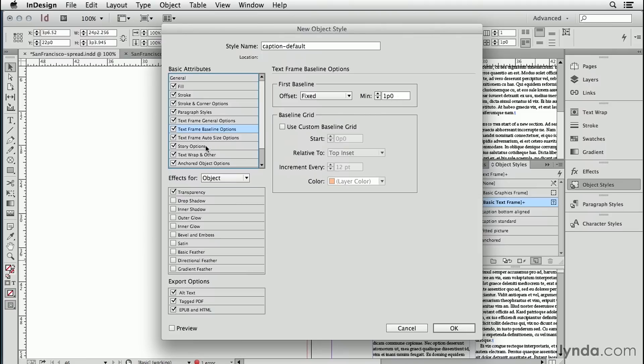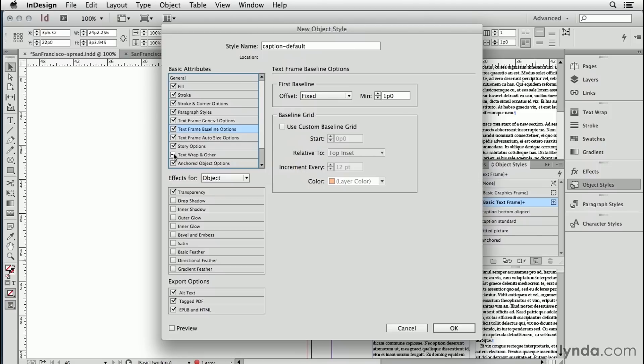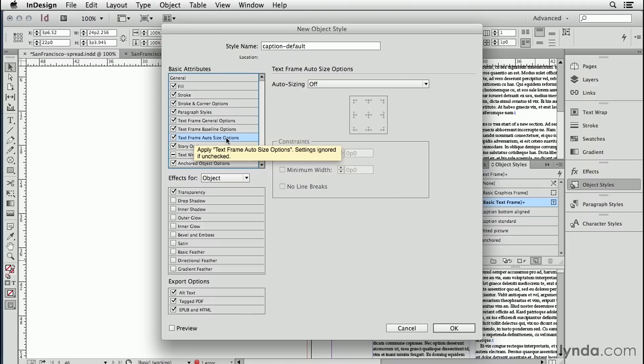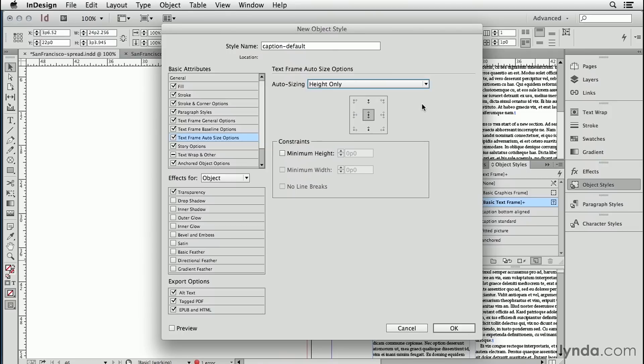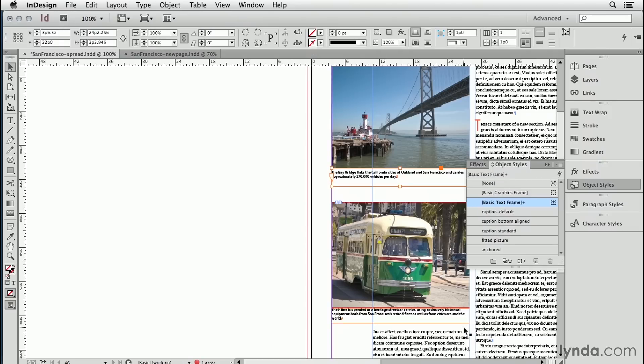I don't need it to pick up if the caption has text wrap or not. So I'm going to turn that off and I'll apply that on a case by case basis. I also like using this text frame auto size options for my captions that I always want the caption to grow in height as I add more text from the top. We'll see how that works in a bit.